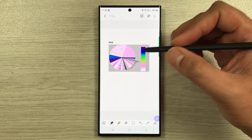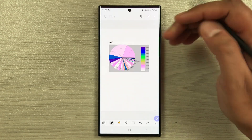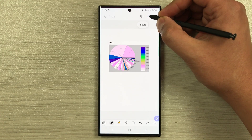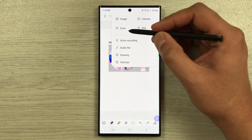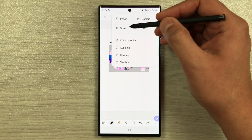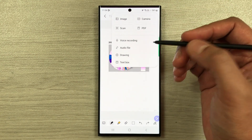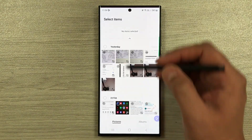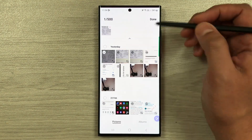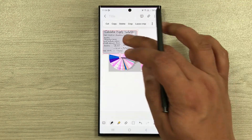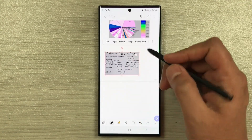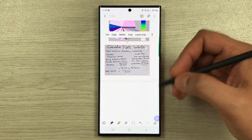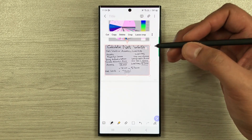The next tip: you can import a scanned document or image into your notes. Select the insert icon, then select the Scan option. Turn it on and scan any document — for example I go to an image and scan a document. After selecting it and pressing Done, the scanned document is easily inserted into my notes.